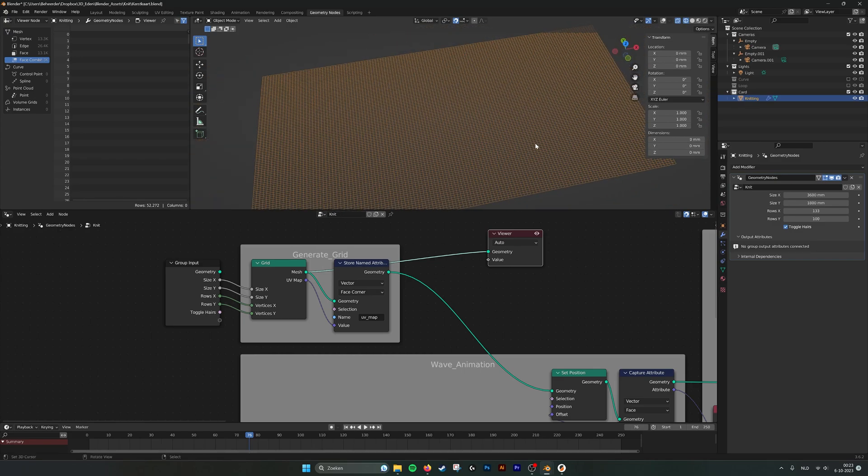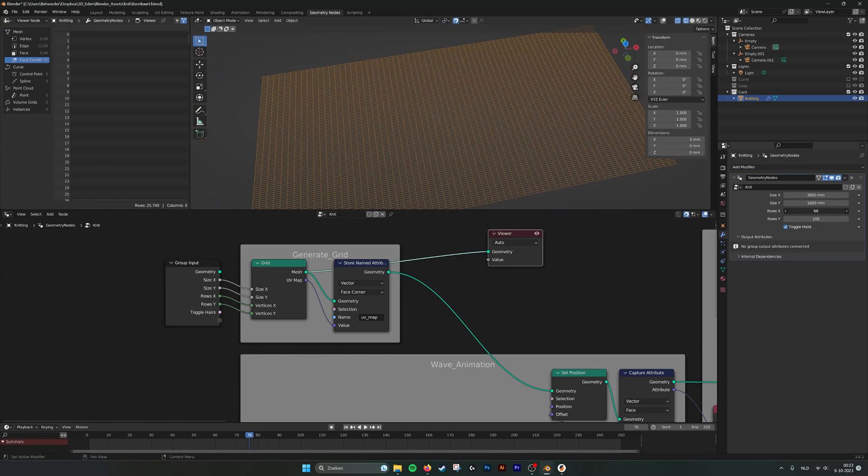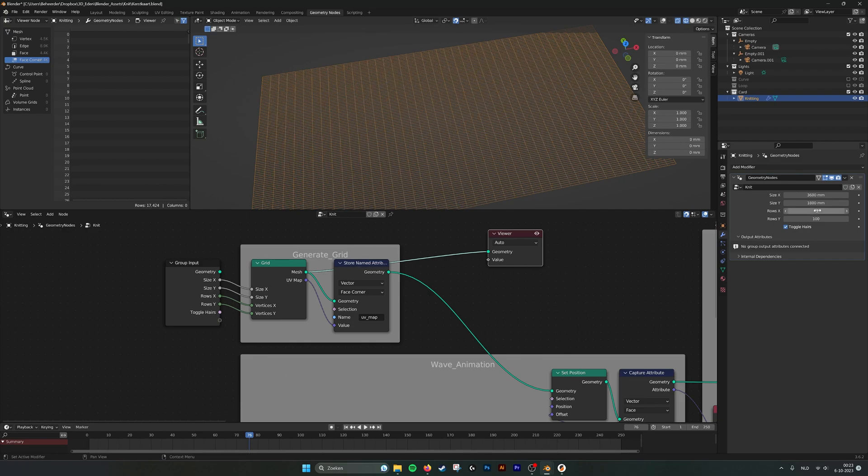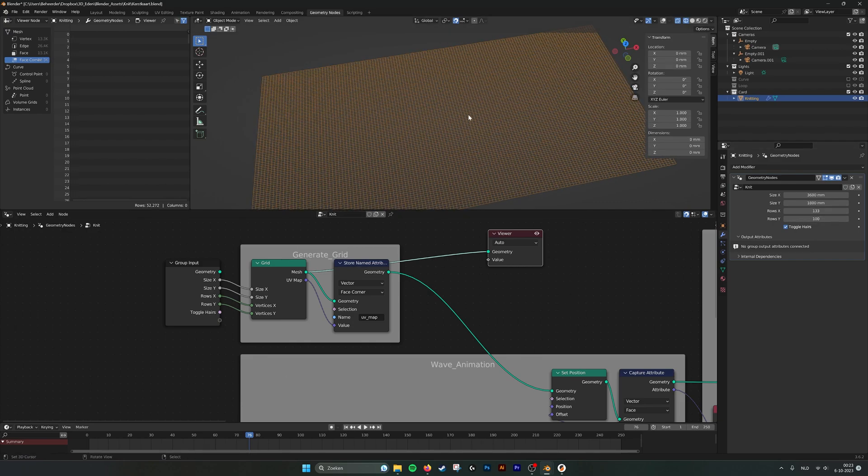In this grid you can set the amount of vertices or lines in the grid, X and Y axis. And it will project on the vertices the knitting loops.